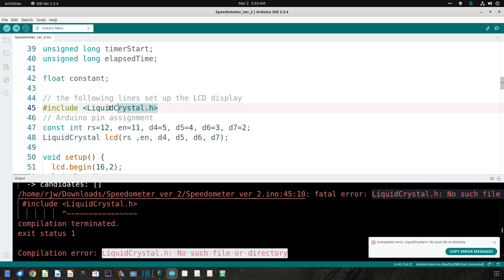So what's going on here? This version of the sketch relies on a library called liquidcrystal.h. That library supplies the functionality required to allow us to display messages on the LCD 1602. The line #include liquidcrystal.h directs the IDE to include that library when it compiles the sketch. The error message tells us that the IDE can't find the library.